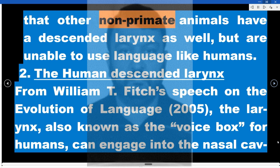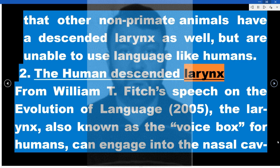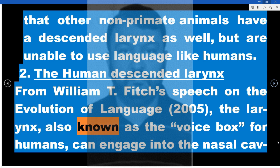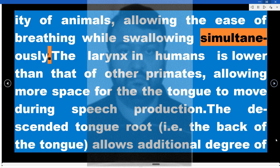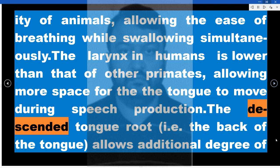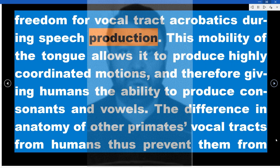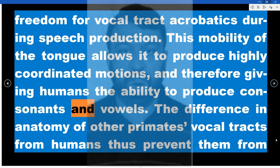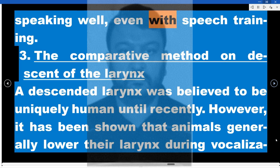However, it is important to note that other non-primate animals have a descended larynx as well, but are unable to use language like humans. From William T. Fitch's speech on the evolution of language (2005), the larynx — also known as the voice box — in humans is lower than that of other primates, allowing more space for the tongue to move during speech production. The descended tongue root allows an additional degree of freedom for vocal tract acrobatics, and this mobility allows highly coordinated motions, giving humans the ability to produce consonants and vowels. The difference in anatomy of other primates' vocal tracts from humans thus prevents them from speaking well, even with speech training.